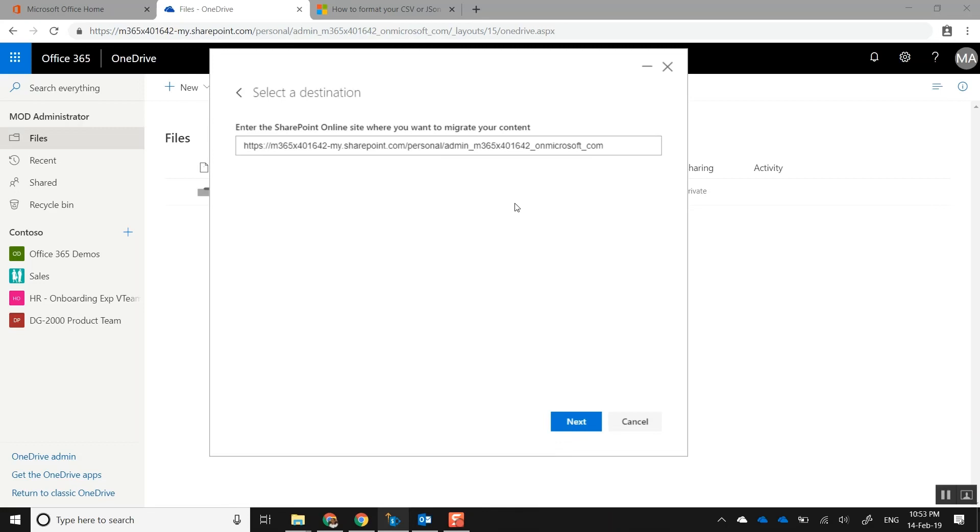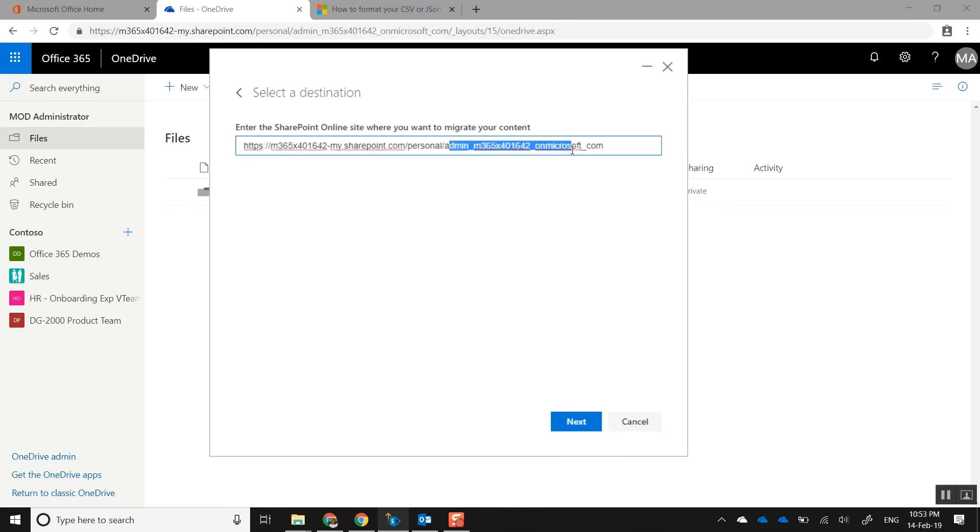In this case, it's OneDrive for Business, so it's not asking you to select a document library because there's only one document library within OneDrive for Business. The other thing you can notice: the highlighted part in the URL is the account details of the user that you're migrating to. If you're an admin, you could change this to any user in your Office 365 tenant. Now click Next.